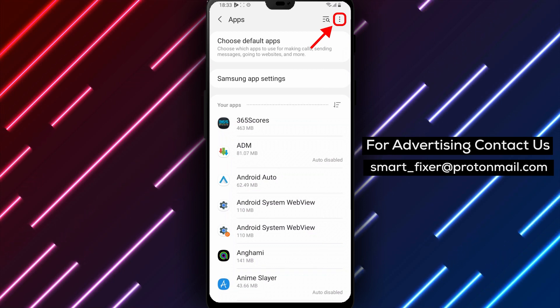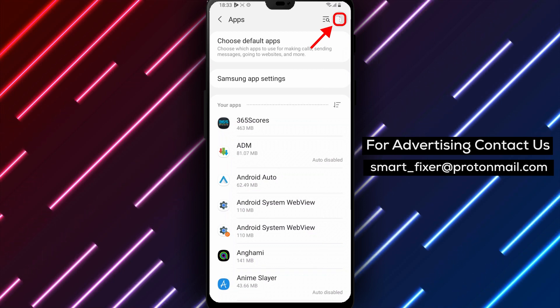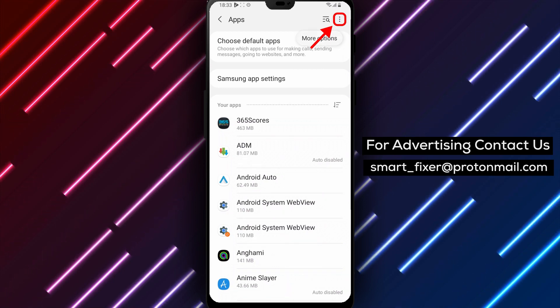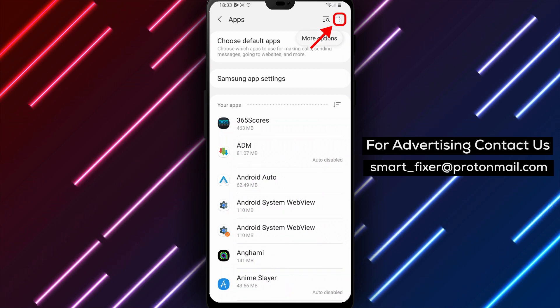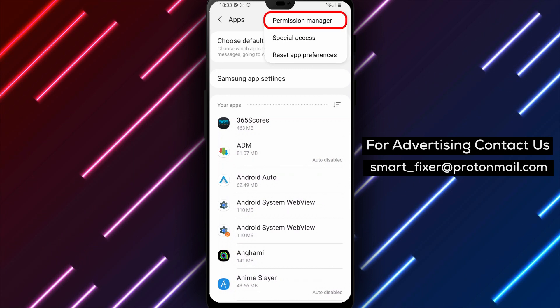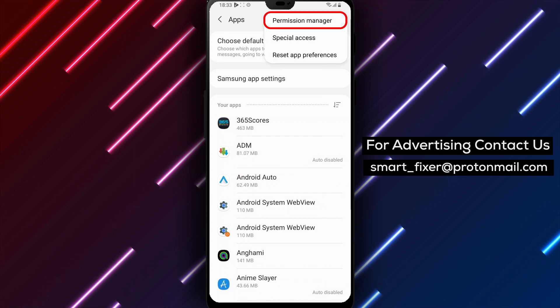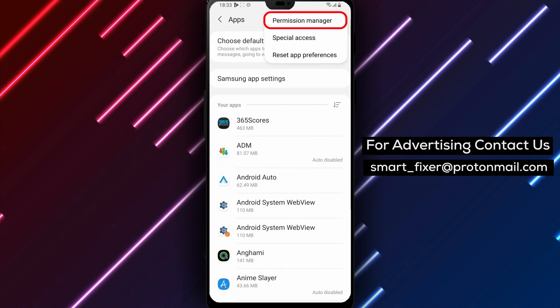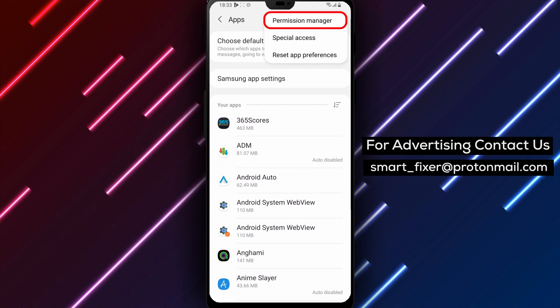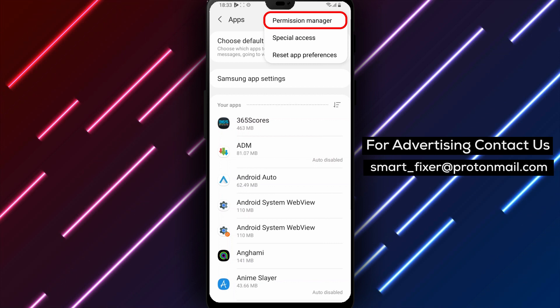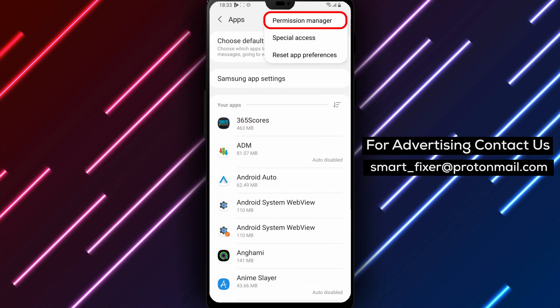Step 3: Tap on the three small dots on the top right corner. On the top right corner of the Apps screen, you will see three small dots. Tap on them to open the Additional Options menu.